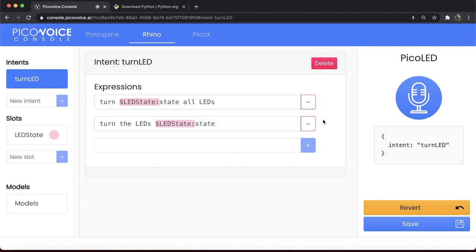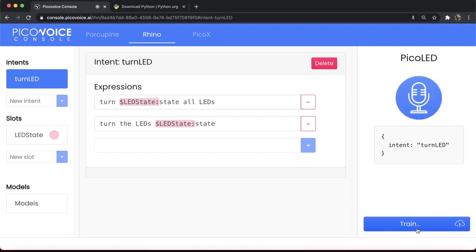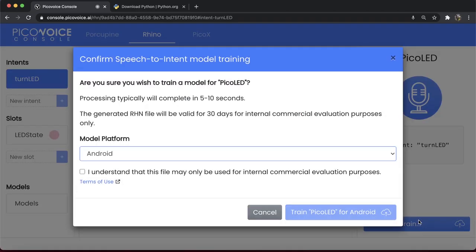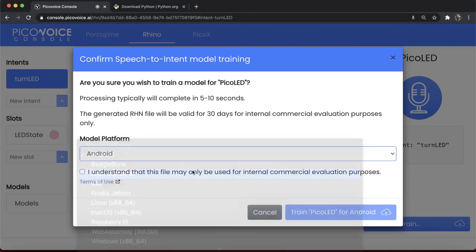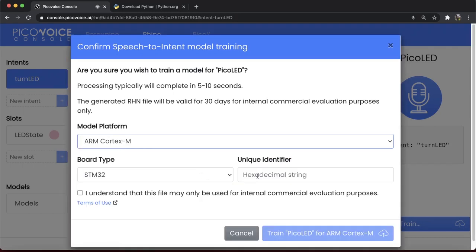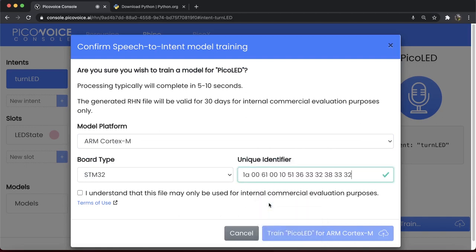We are done with the design of the context, so save the model. Click on the Train button. Similar to Porcupine, select a target platform, paste the UUID, read through the term of use, and click on Train.